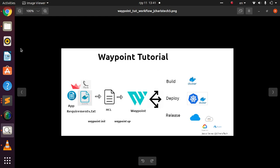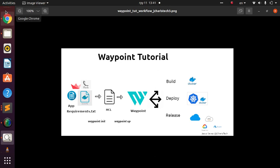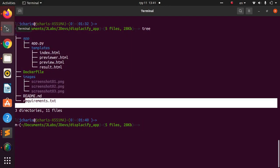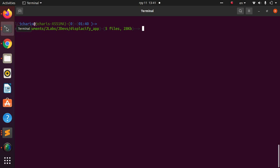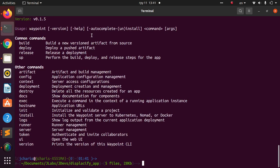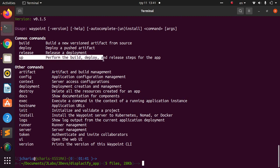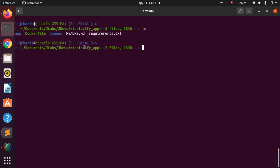We also need to work on the HCL configuration file as the next step. If you don't have Waypoint, check the links below to install it. I'll verify my installation — I'm running Waypoint version 0.15. The plan is to initialize it, then perform the build, deploy, and release.